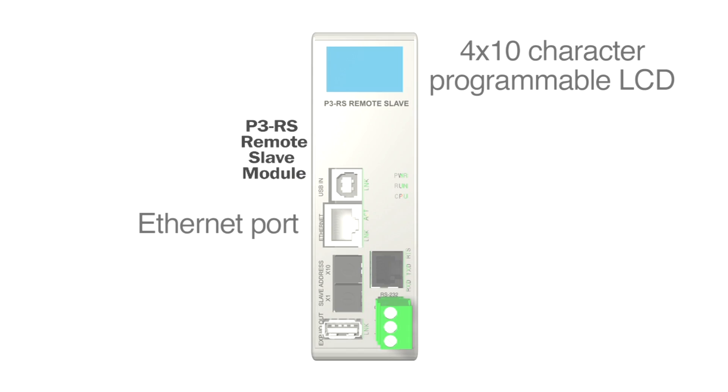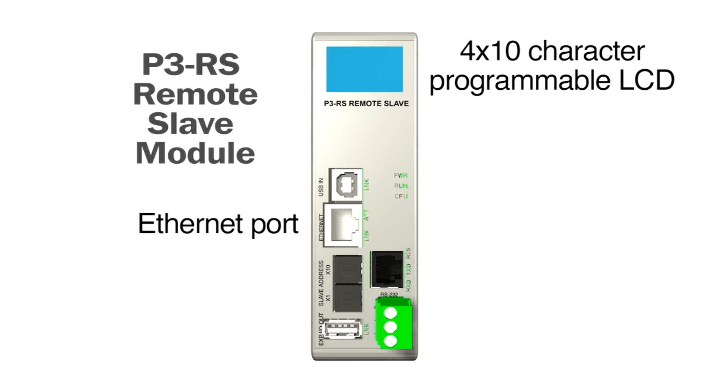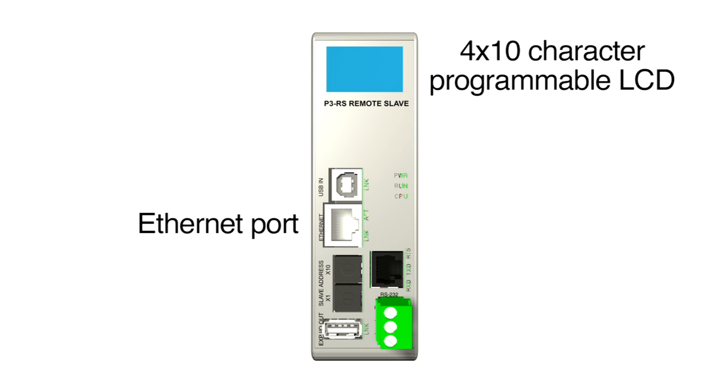Remote I/O updates are asynchronous to the CPU scan. The remote slave module installs in the controller slot of the first base in each remote group.